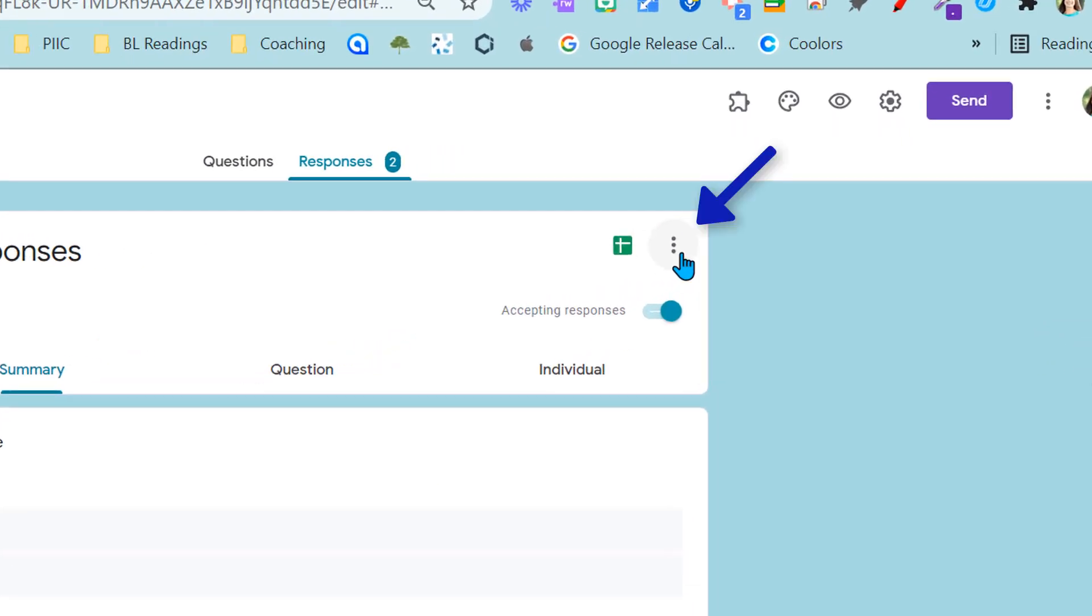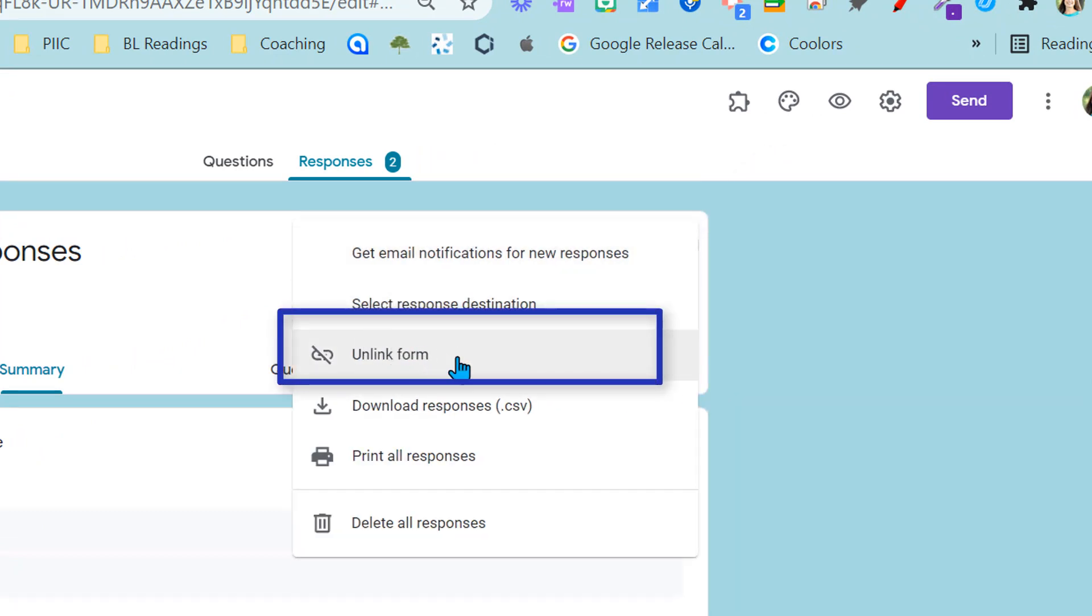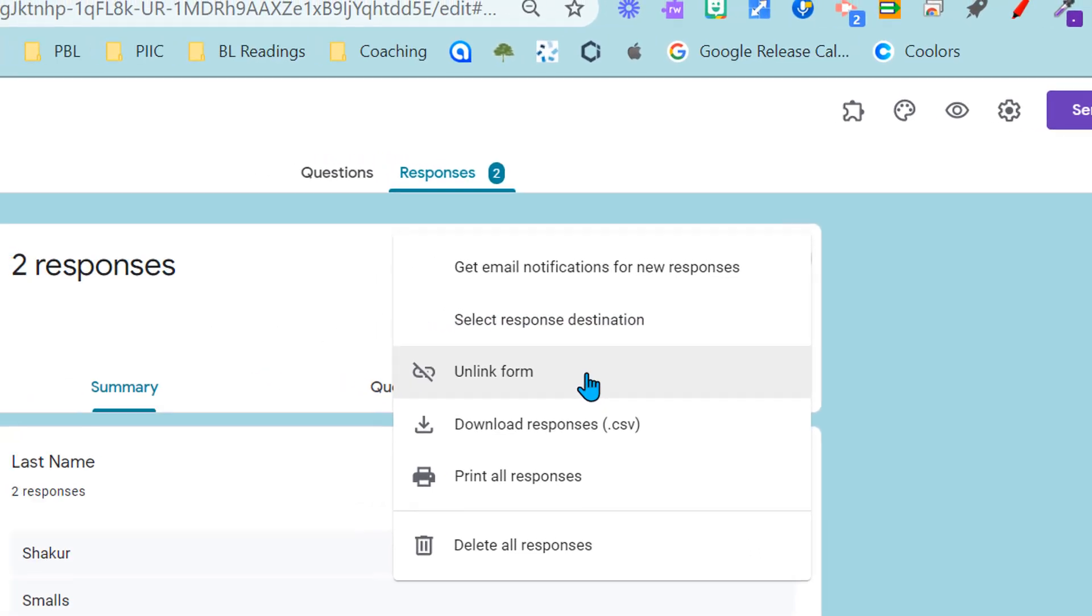I'm going to come over to the three meatballs and the first thing I need to do is unlink the form. So basically what this is doing is unlinking it from that response sheet.